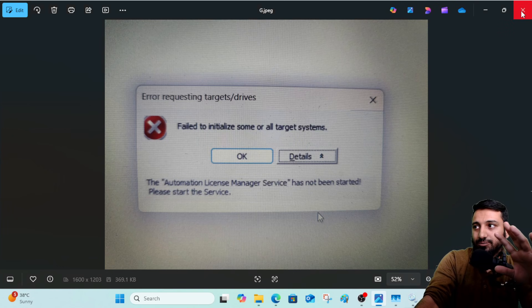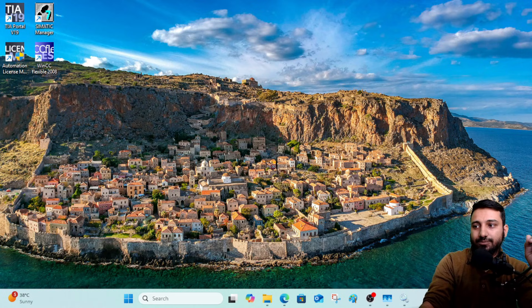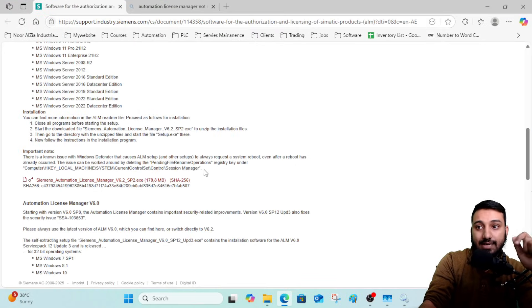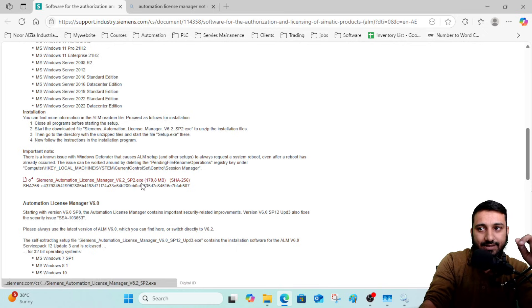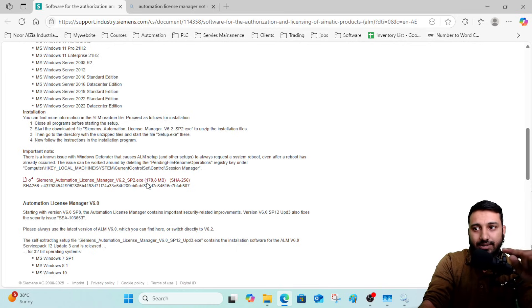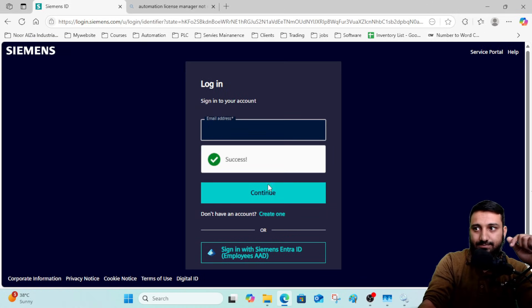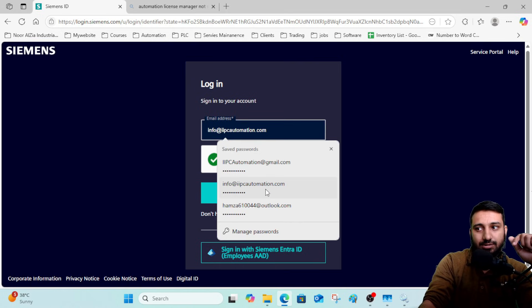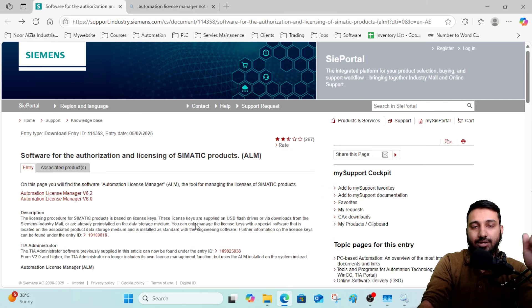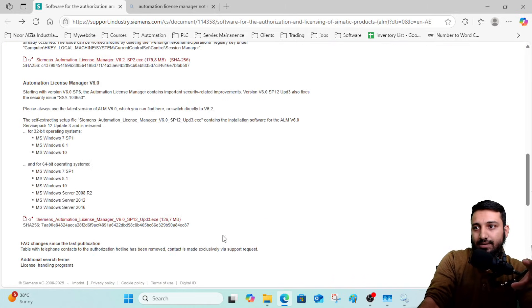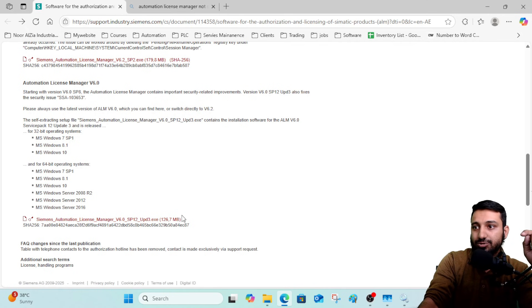Close any Siemens program you have open. I have provided a link in the description for a file you are going to install — that file is the License Manager Service Pack 2 update. Download it by clicking the link. You will need to log into the Siemens portal. If you don't have a company email to register, contact me through email or WhatsApp and I will provide the file in ZIP format. The link in the description is the original and authentic Siemens License Manager update download link.